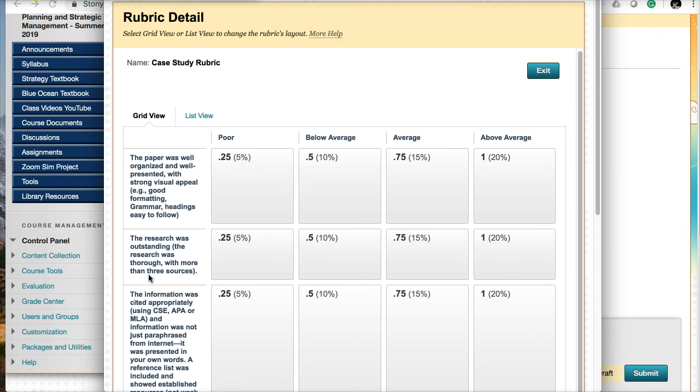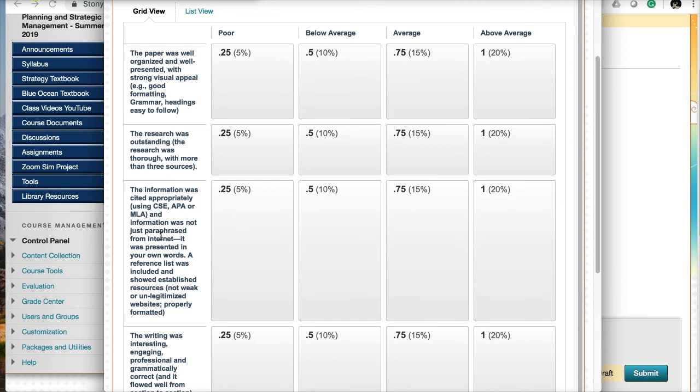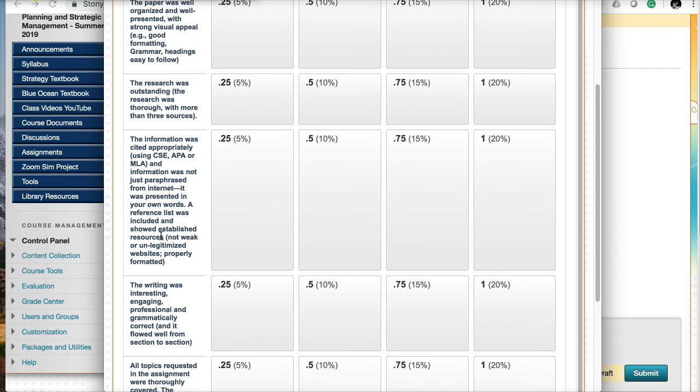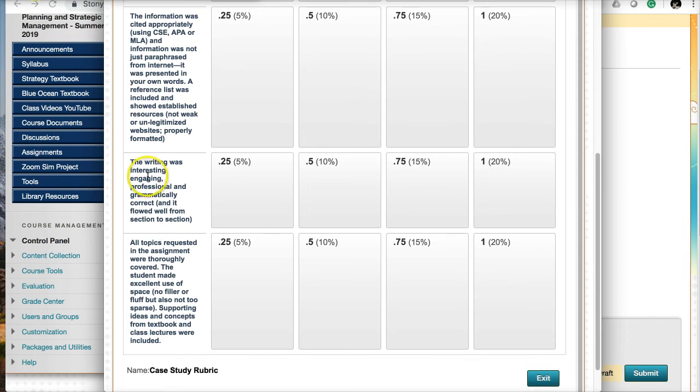The research should be outstanding and thorough with more than three sources. The case at the back of the book is just the beginning. When you answer these questions, I'm hoping that you'll go out, search other articles, search other information about the company to help fill out your answers. If you're pulling information from other articles or books or textbooks, you need to cite them. I want to make sure you cite appropriately using ASE, APA, or MLA.